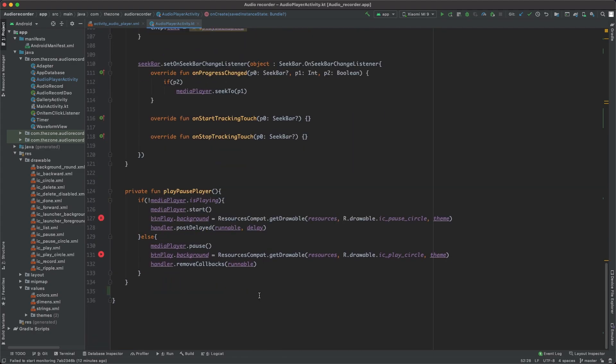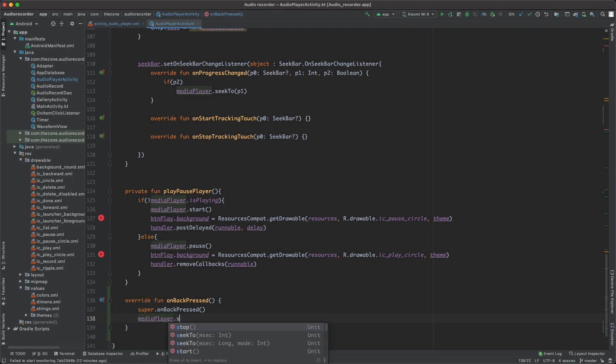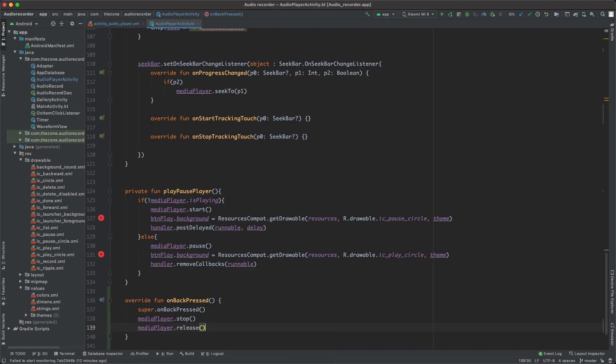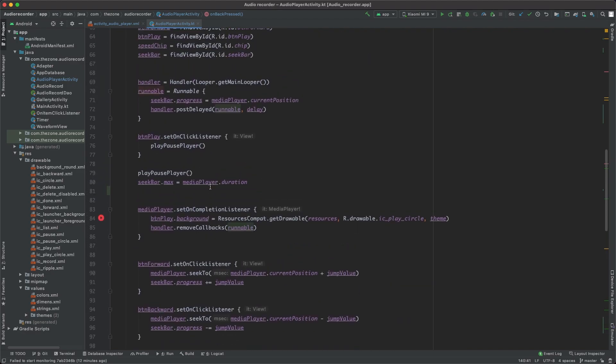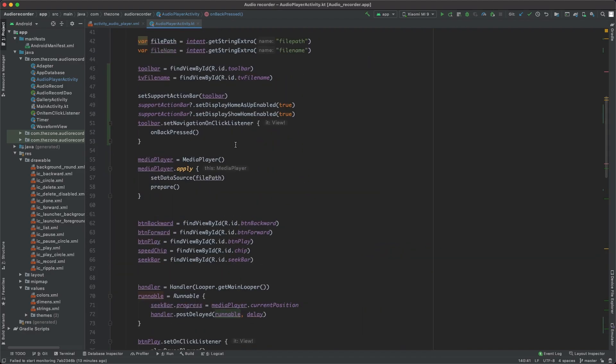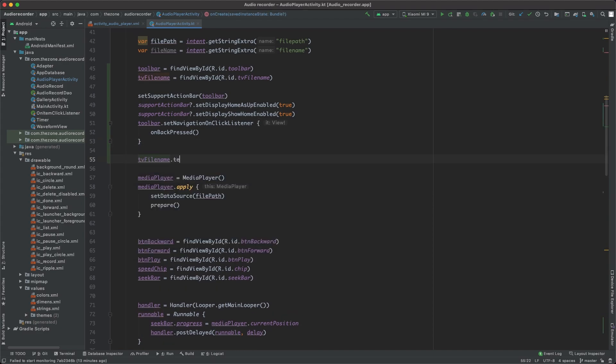So let's override it here at the bottom and it will naturally call the onBackPressed, and then we'd like to stop and release the media player and remove the callback from the handler just before closing the activity. So call mediaPlayer.stop, then mediaPlayer.release, and finally on the handler call the removeCallbacks and give it the runnable to remove.